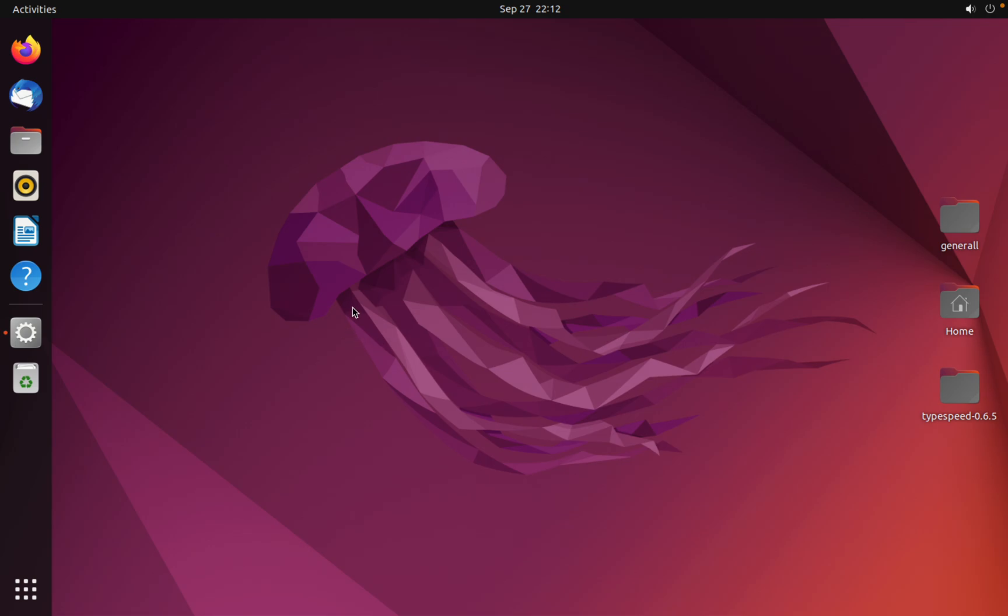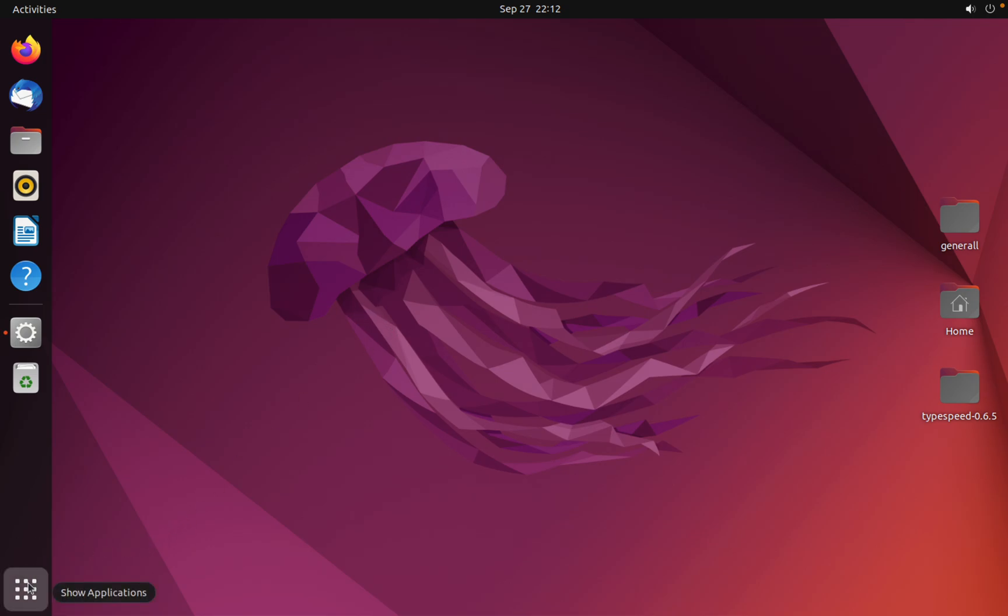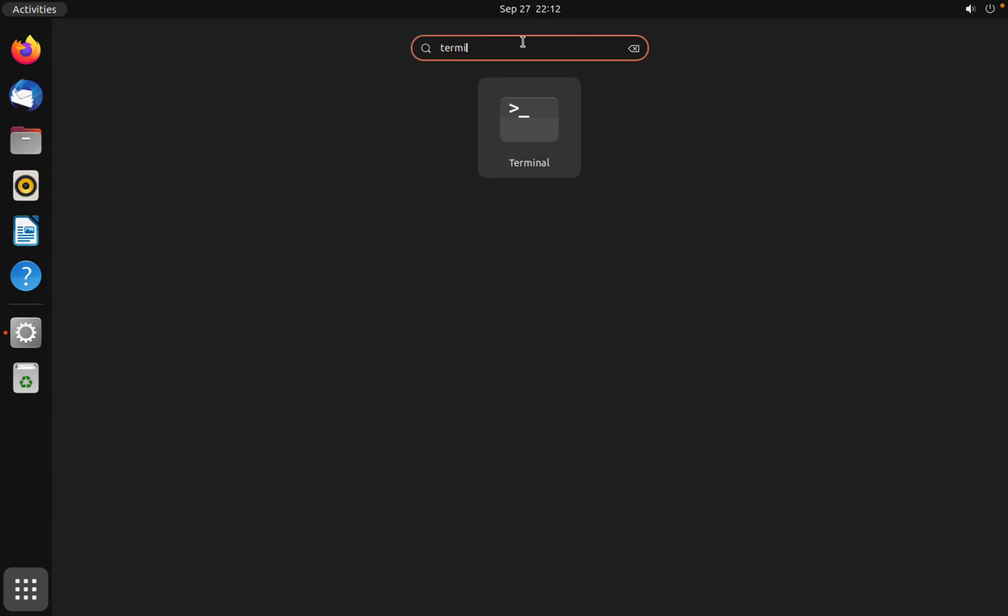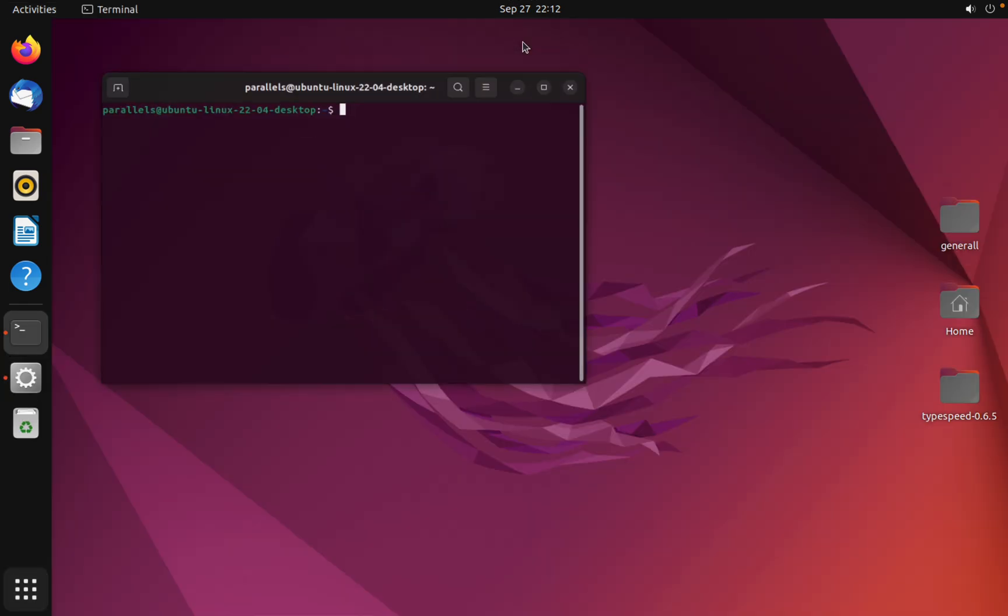create a folder and files in Linux using terminal. Are you ready? So let's get started. Search for terminal.